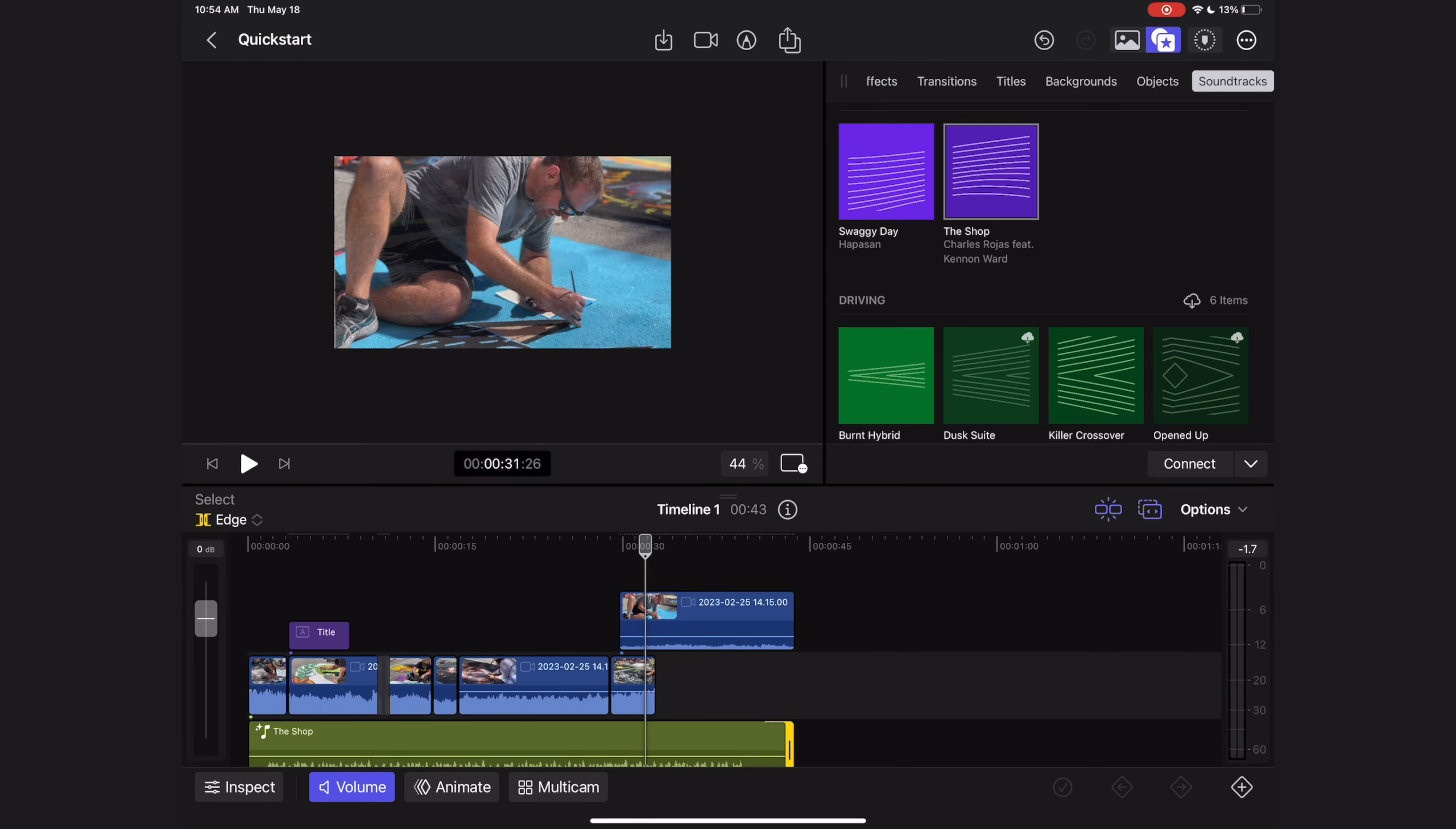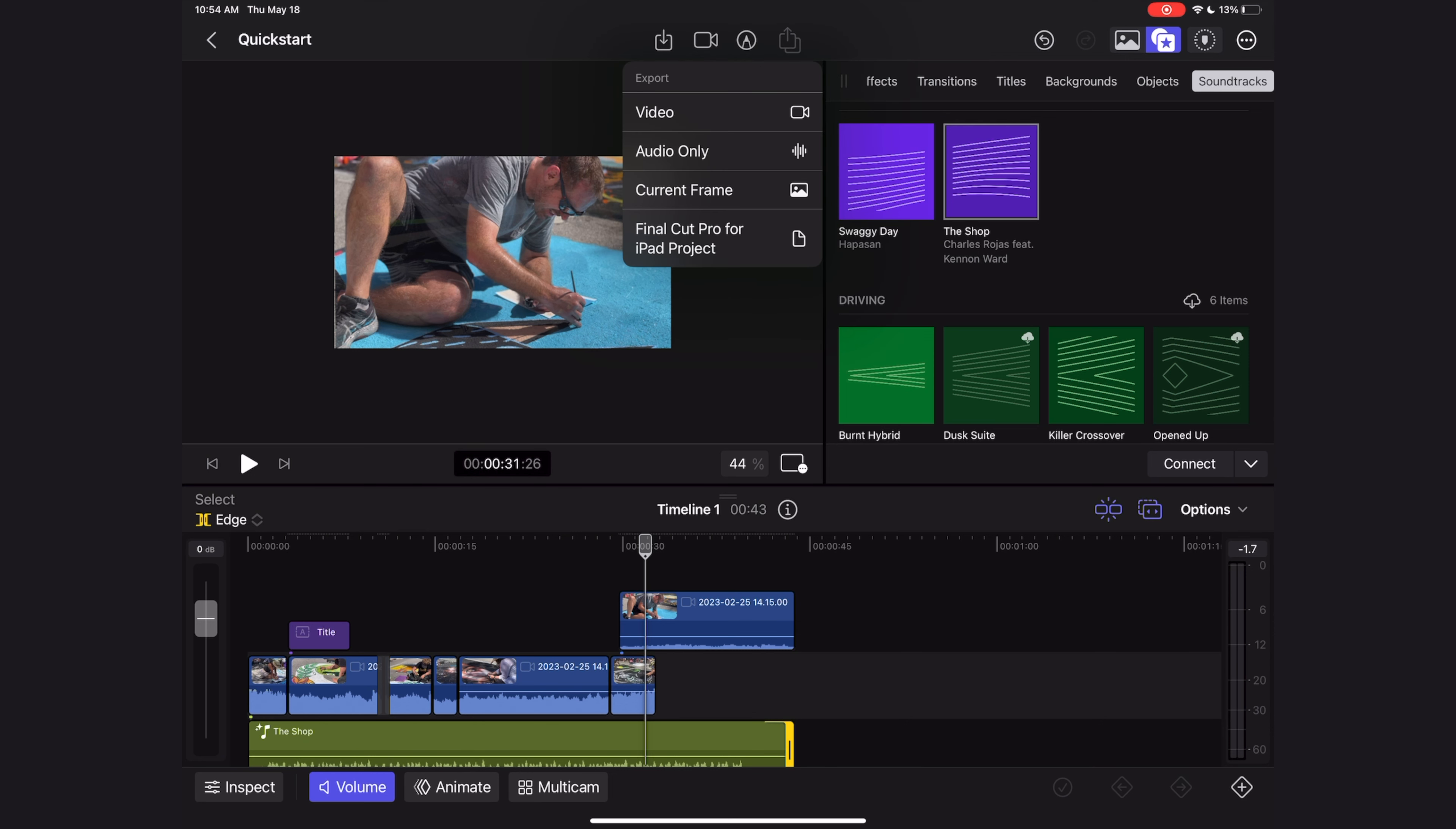Once we're satisfied with our video, it's time to share it. We can do that here by hitting the share button at the top center of the UI, and we get some options here.